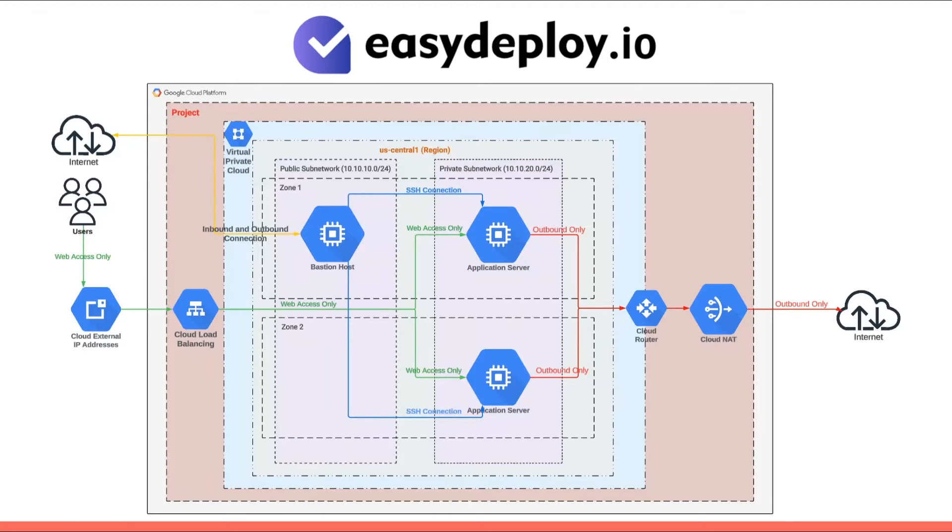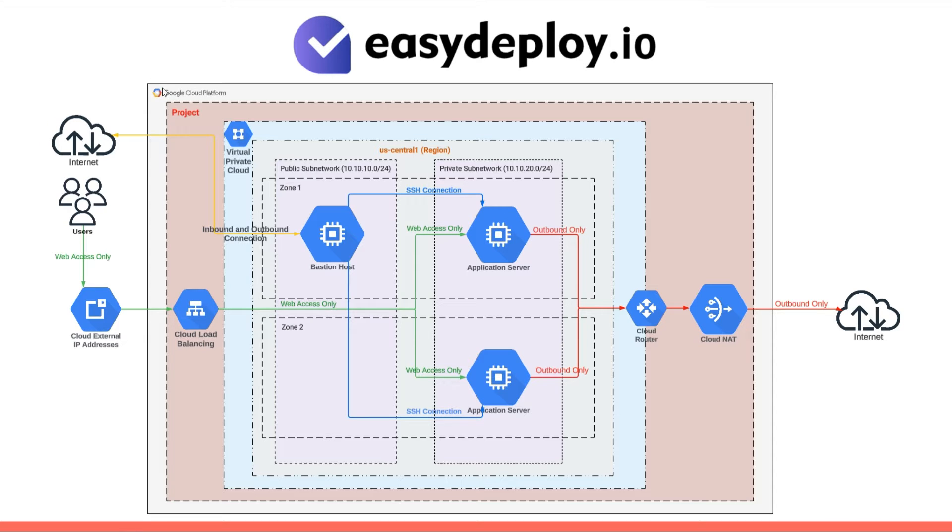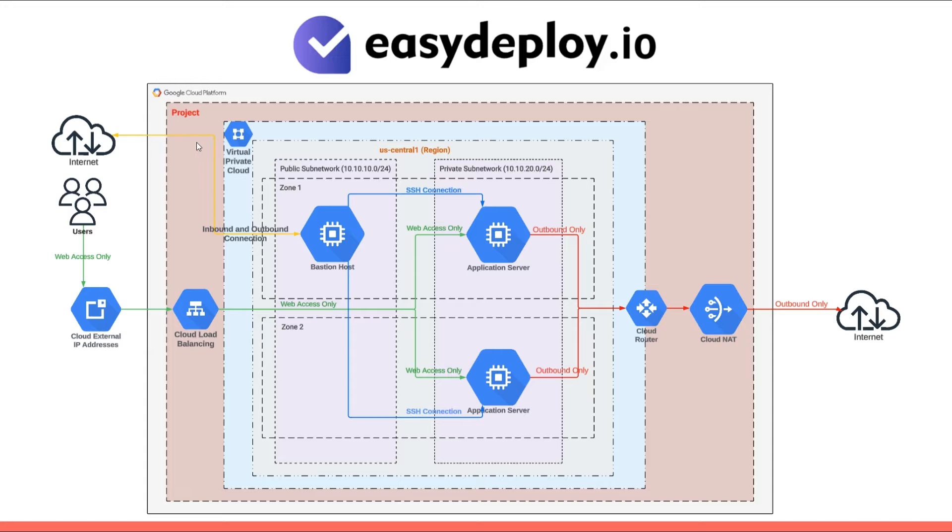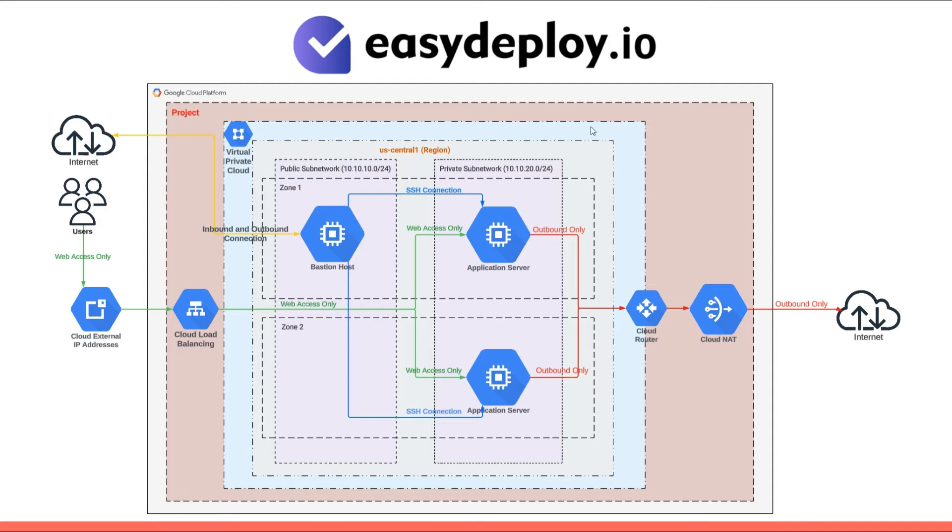This diagram illustrates a two-tier VPC architecture in the Google Cloud Platform. In a Google Cloud Platform GCP account, it's essential to have at least one project to create resources. You can have multiple projects within a single account to organize and manage your resources effectively. In the project, we have a VPC, which is a global resource.